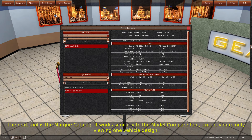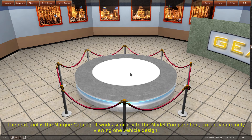The next tool is the MARC catalog. It works similarly to the model compare tool, except you're only viewing one vehicle design.